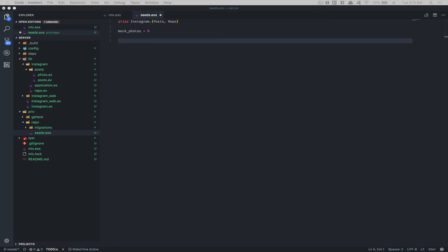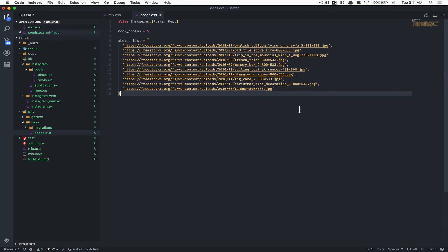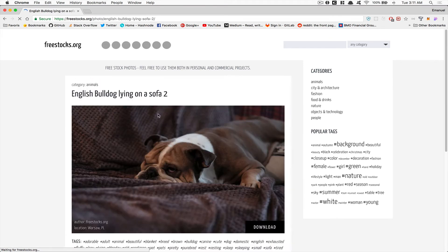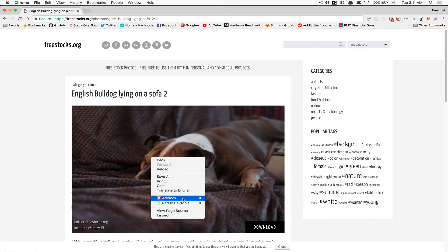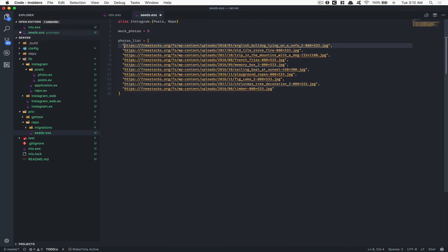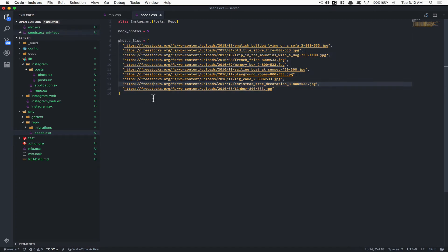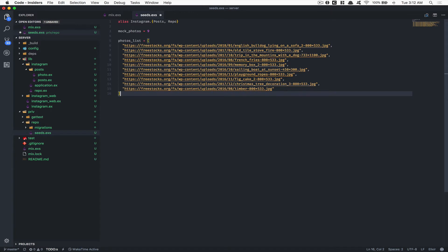I'm going to paste some code — a list of photo URLs which are strings. I got them from freestock.org because they use HTTPS, which is what we need inside the React Native app. I opened an example, copied the image address, and that's the photo. I'll put this list in a gist in the description. We have 10 photos, which is why I used nine for the variable.